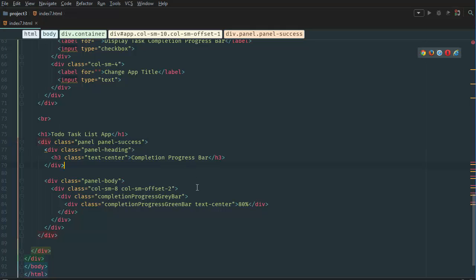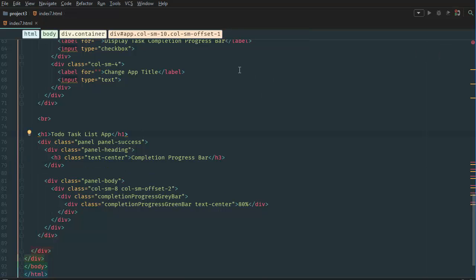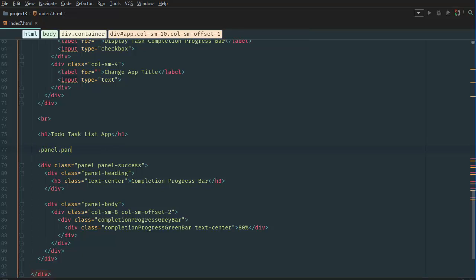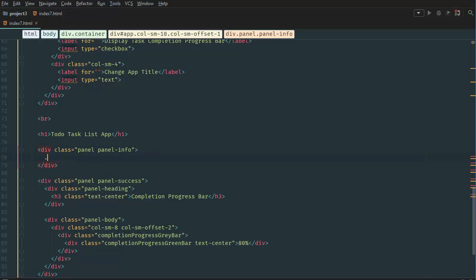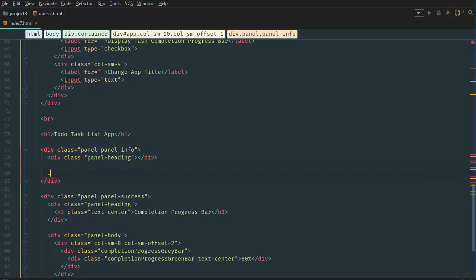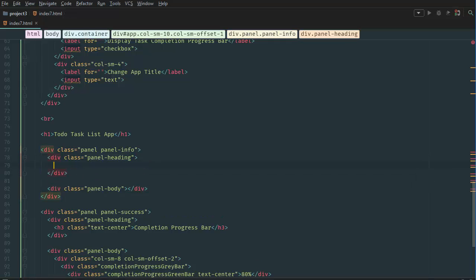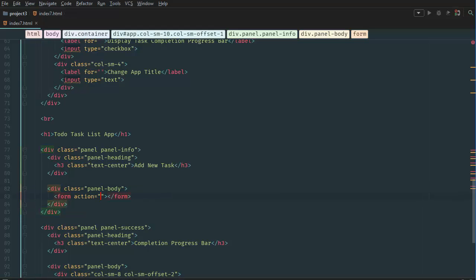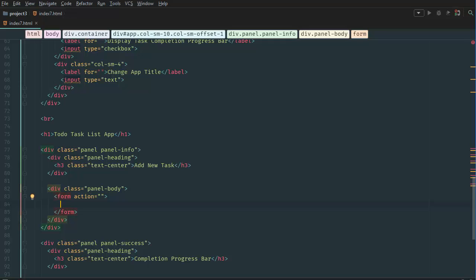This time we're going to create it right above the completion progress bar, between the header. We'll add a div with class panel panel-info, then a panel heading with an h3 text-center saying 'Add New Task', and a panel body. In the panel body we'll create a form — no action attribute since we're not submitting; it's all going to be JavaScript. We'll add a col-sm-8 column.